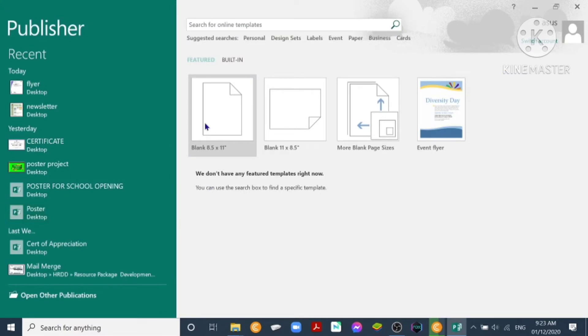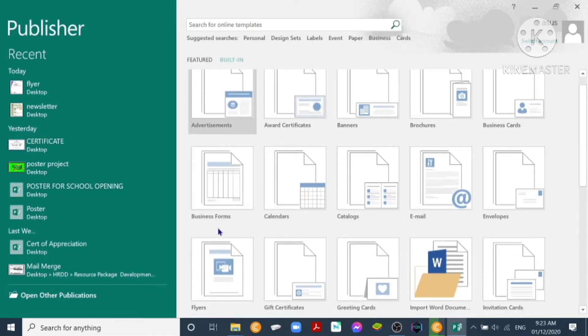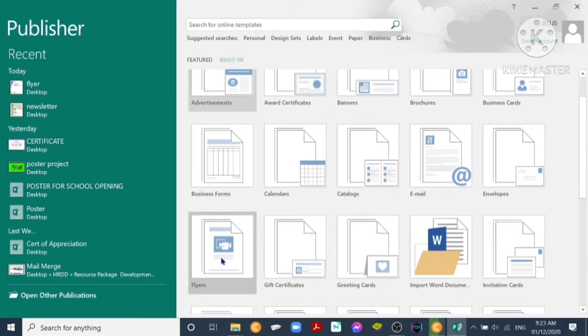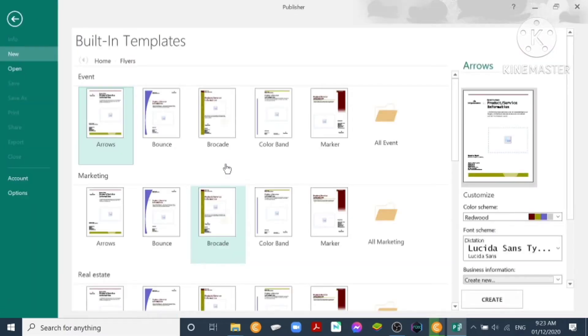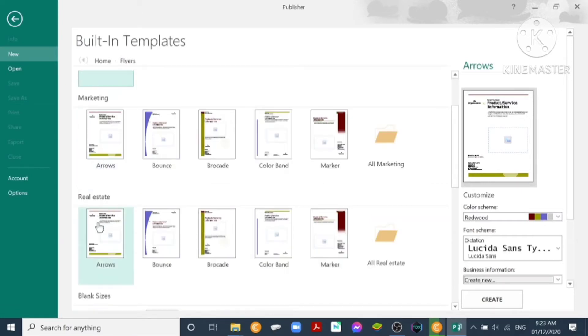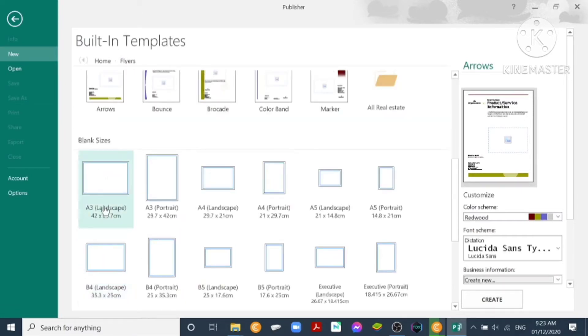That will show us some featured templates. We go to built-in, then since we are making a flyer, we look for built-in templates for flyers. It shows us the built-in templates for flyers, for event, for marketing, real estate, and blank sizes. For this purpose, we will use blank sizes.